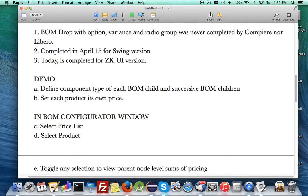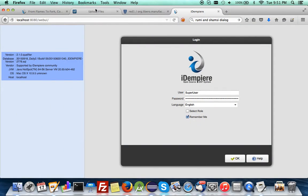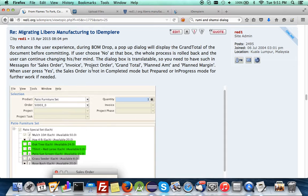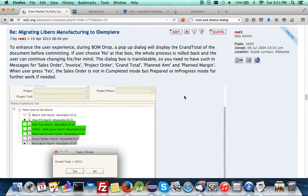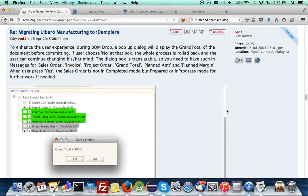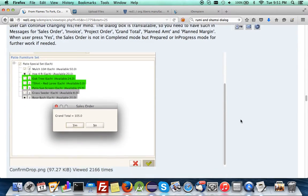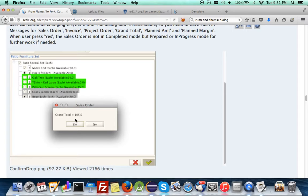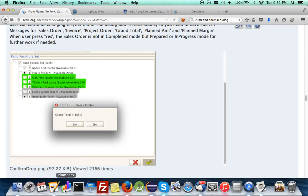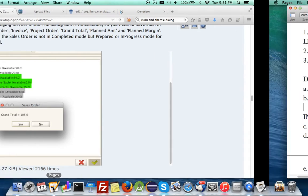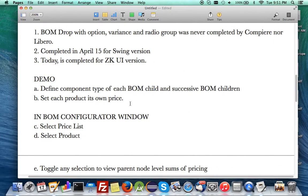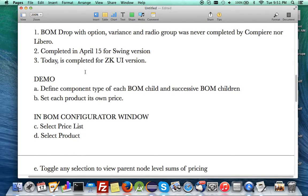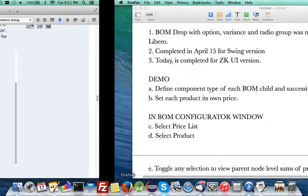As you know, the BOM drop having option variants and radio group combinations was never completed by Compiere nor Libero, but I completed it in April 2015 for the Swing version. For this ZK version, I'm happy to say that I've also done it just now, about an hour ago, and I'm ready to do a demonstration.